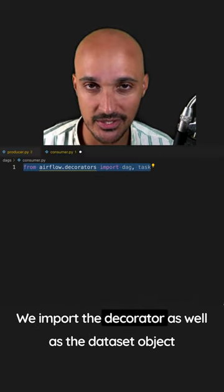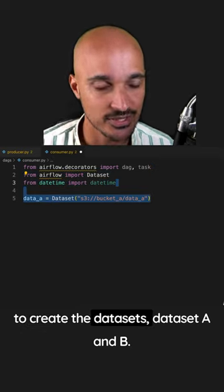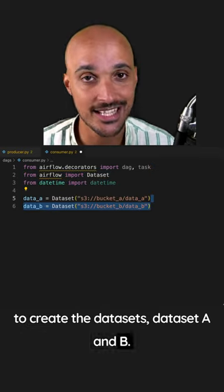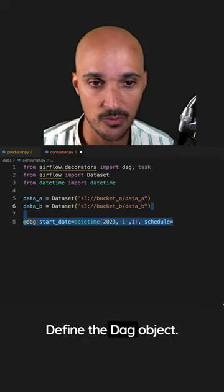We import the decorators as well as the dataset object to create the datasets data_a and data_b. They use the same path to define the DAG object.